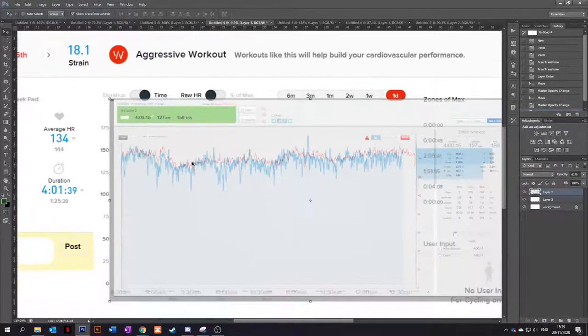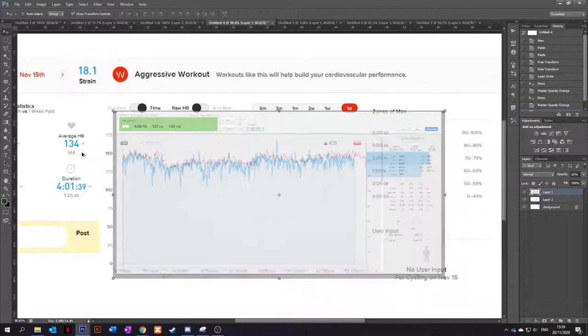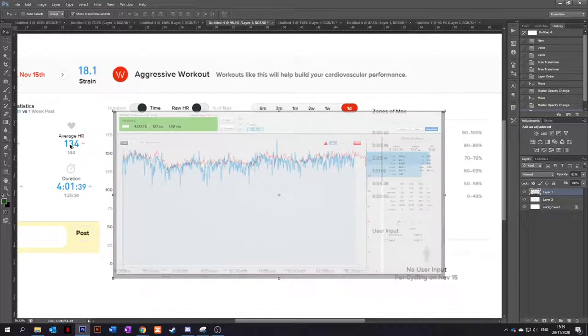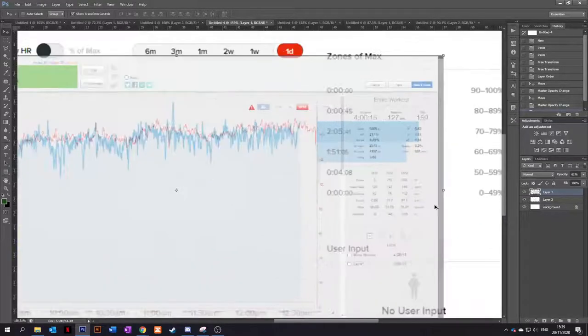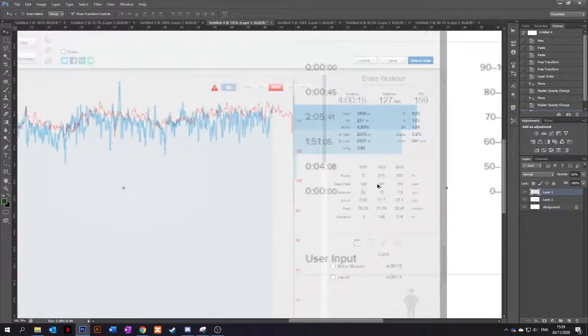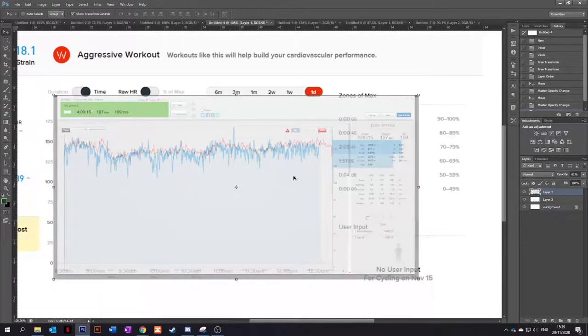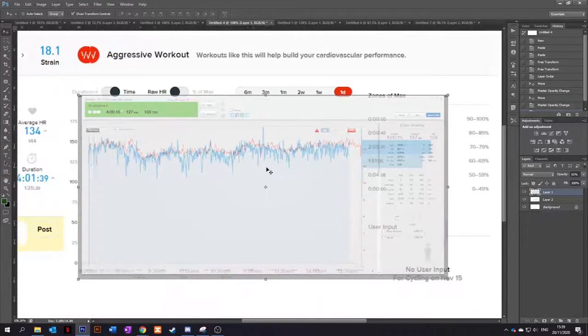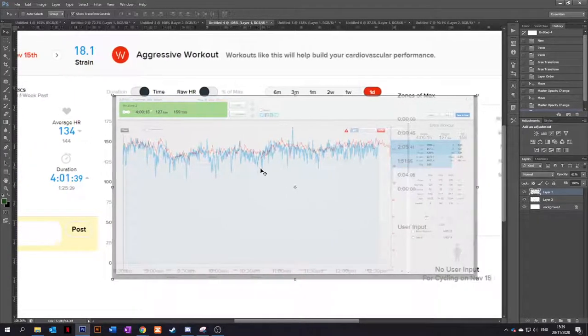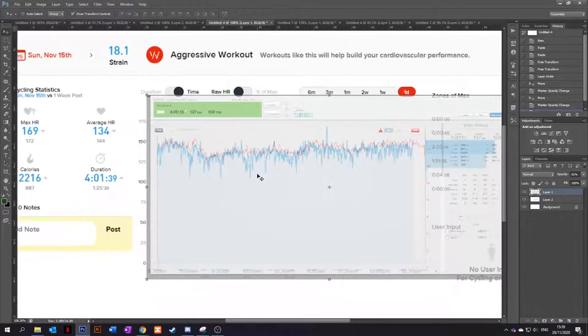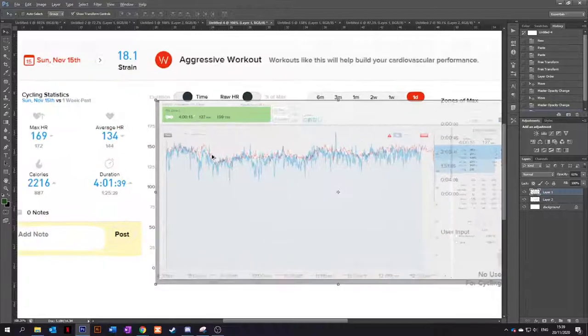That's pretty much bang on with an average of 134, according to the Whoop and an average of 141, according to the ticker. They're a little bit out maybe, but not too much.